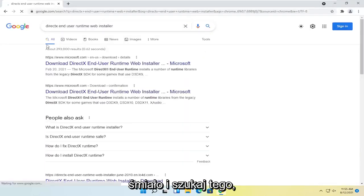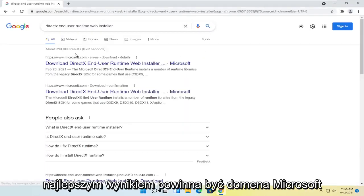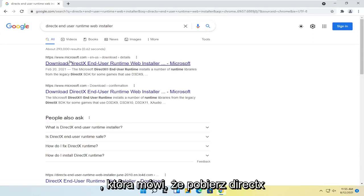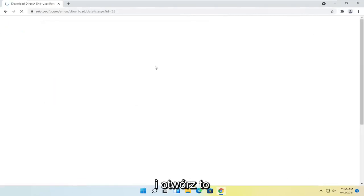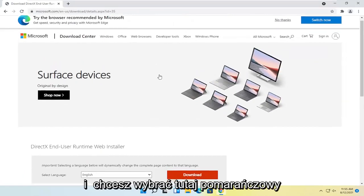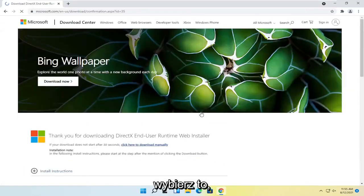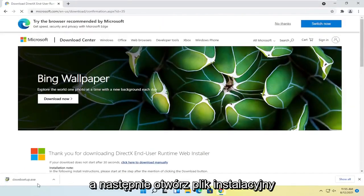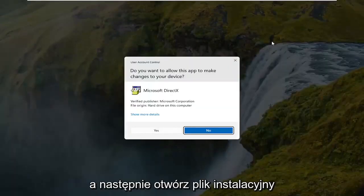And you're going to search for DirectX end-user runtime web installer. Go ahead and search for that, and the best result should be a Microsoft domain here that says download DirectX end-user runtime web installer. Go ahead and open that up, and you want to select the orange download button here, so go ahead and select that, and then open up the setup file once it's done downloading.